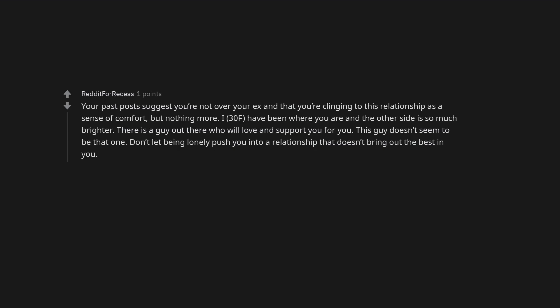I, 30f, have been where you are and the other side is so much brighter. There is a guy out there who will love and support you for you. This guy doesn't seem to be that one. Don't let being lonely push you into a relationship that doesn't bring out the best in you.